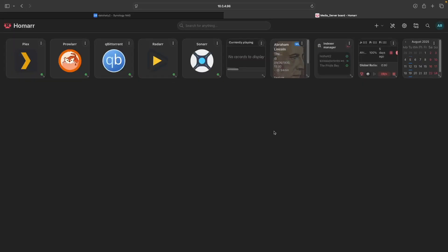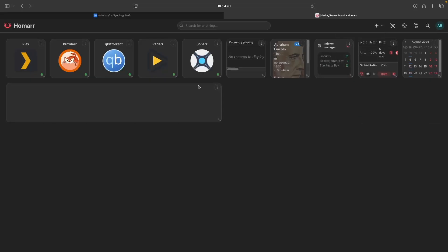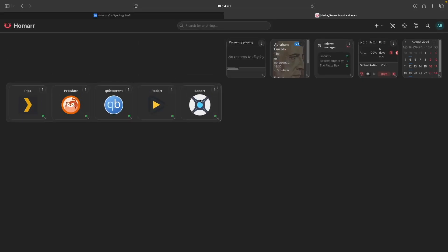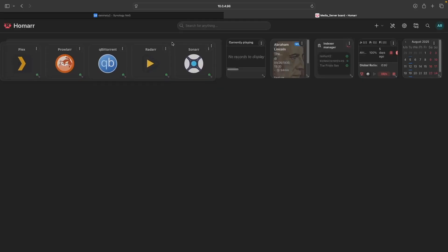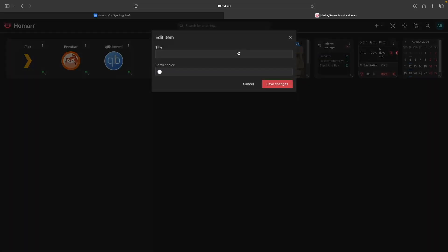Now we need to finish up the setup by organizing the apps and widgets. In the dashboard I demoed earlier, I used dynamic sections to organize the Media Server apps, so I'll add a new dynamic section. Then I'll resize it, drag in all the apps, and move the dynamic section into the upper left corner of the dashboard. I'll also edit the item, enter in Media Server apps for the title, and save the changes.